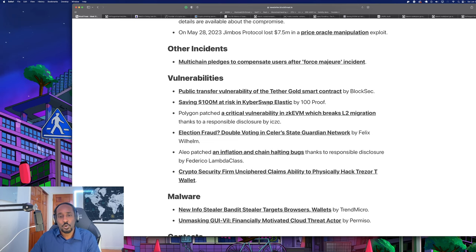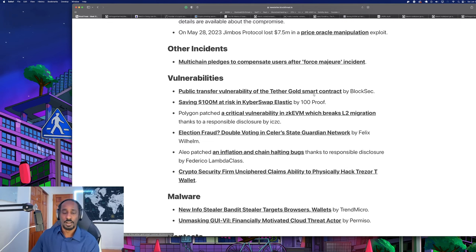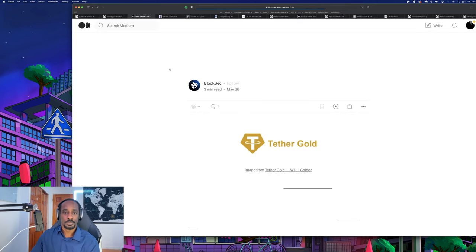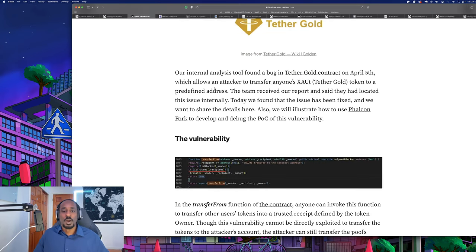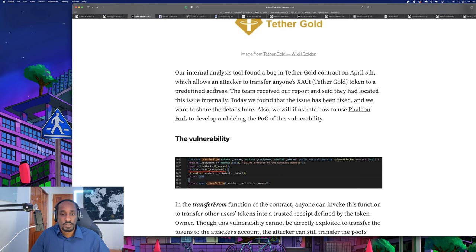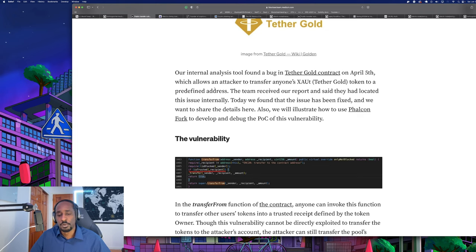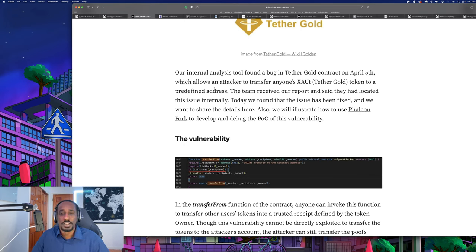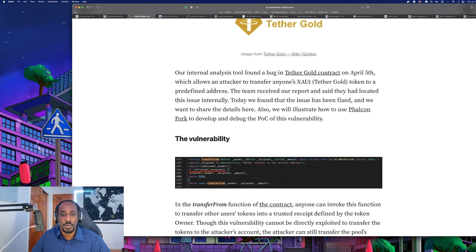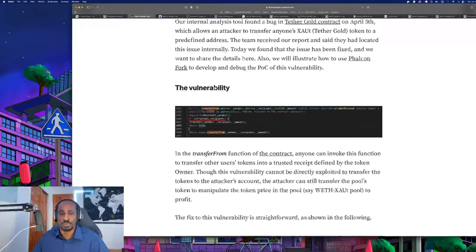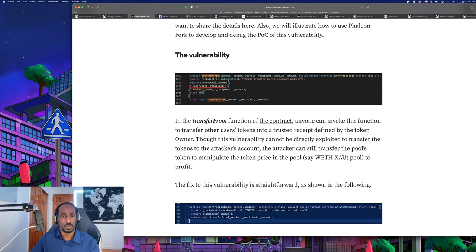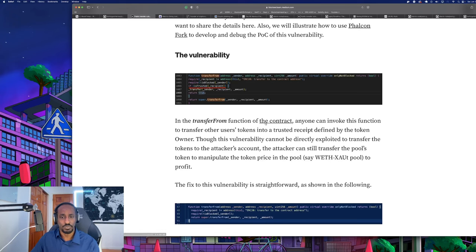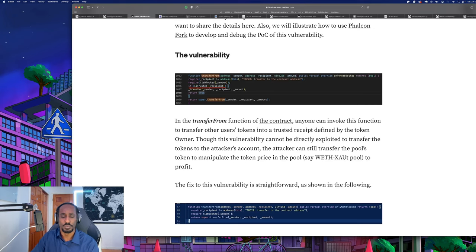Let's go into Tether Gold smart contract vulnerability. Our analysis tool found a bug in the Tether Gold contract on April 5th which allows an attacker to transfer anyone's XAUT token to a predefined address. XAUT stands for gold on the chemical periodic table - AU is the symbol for gold. The team received the report and they located the issue internally. Today we found that the issue has been fixed and we want to share the details here and illustrate how we use the Falcon Fork to develop the proof of concept.